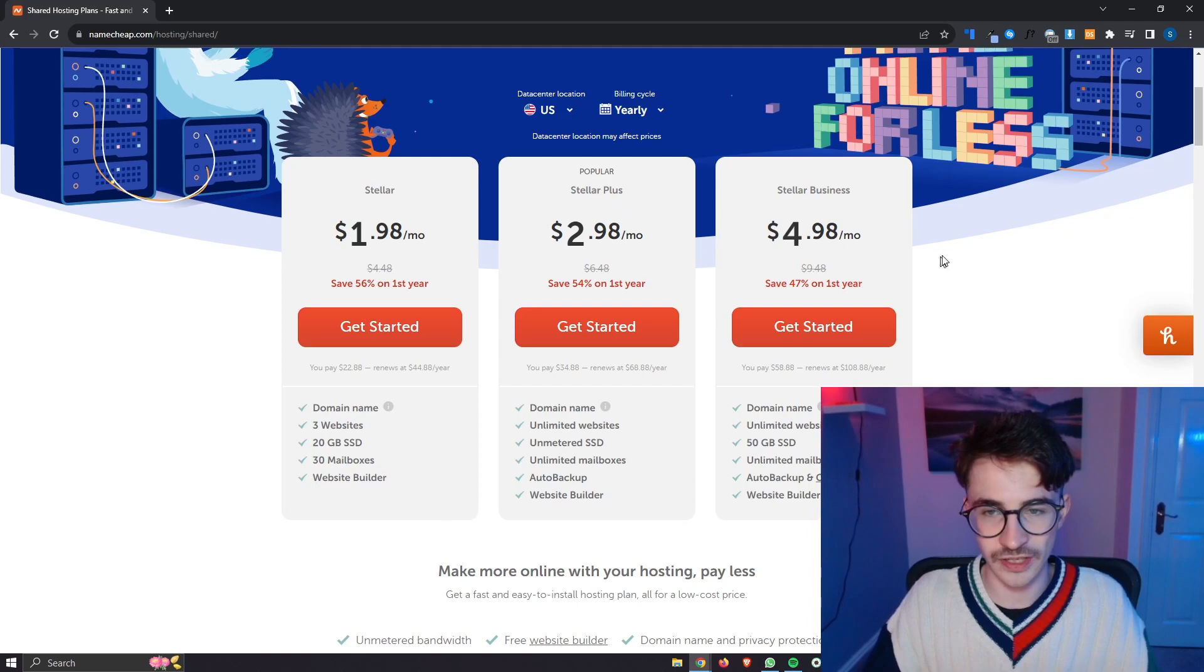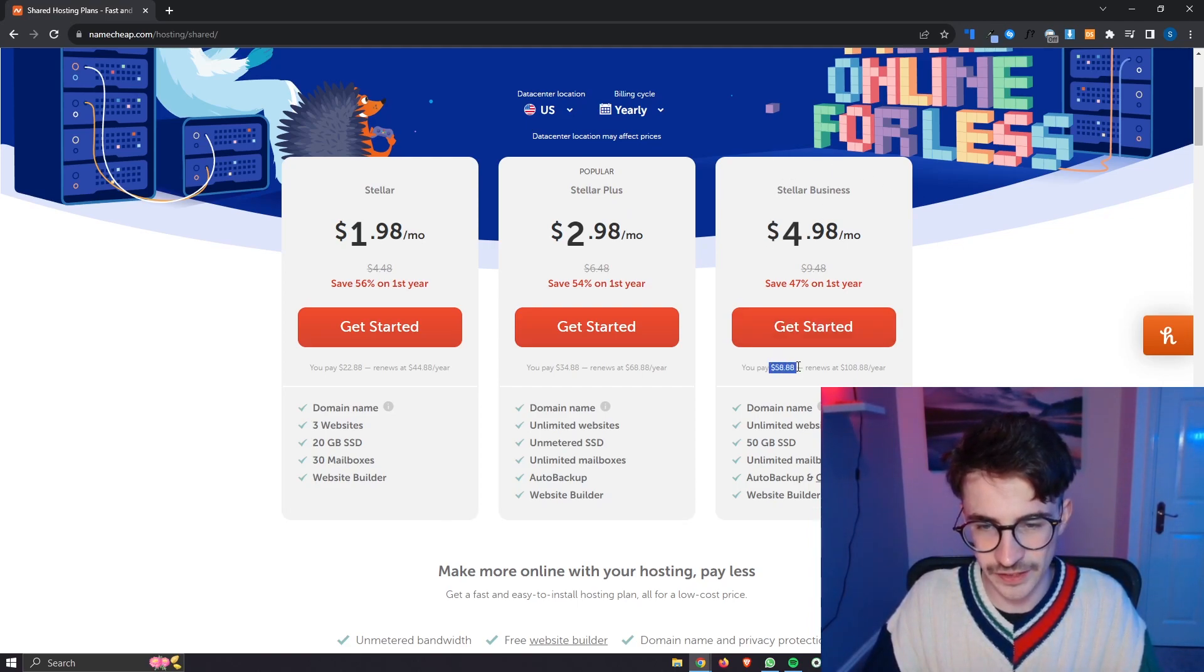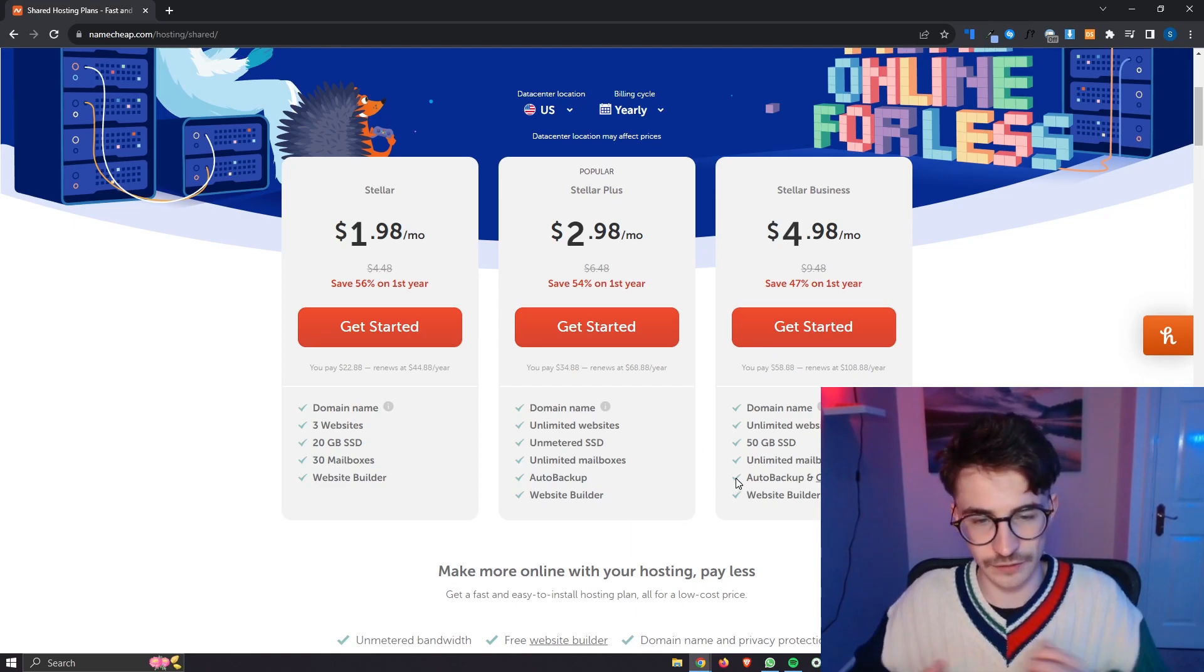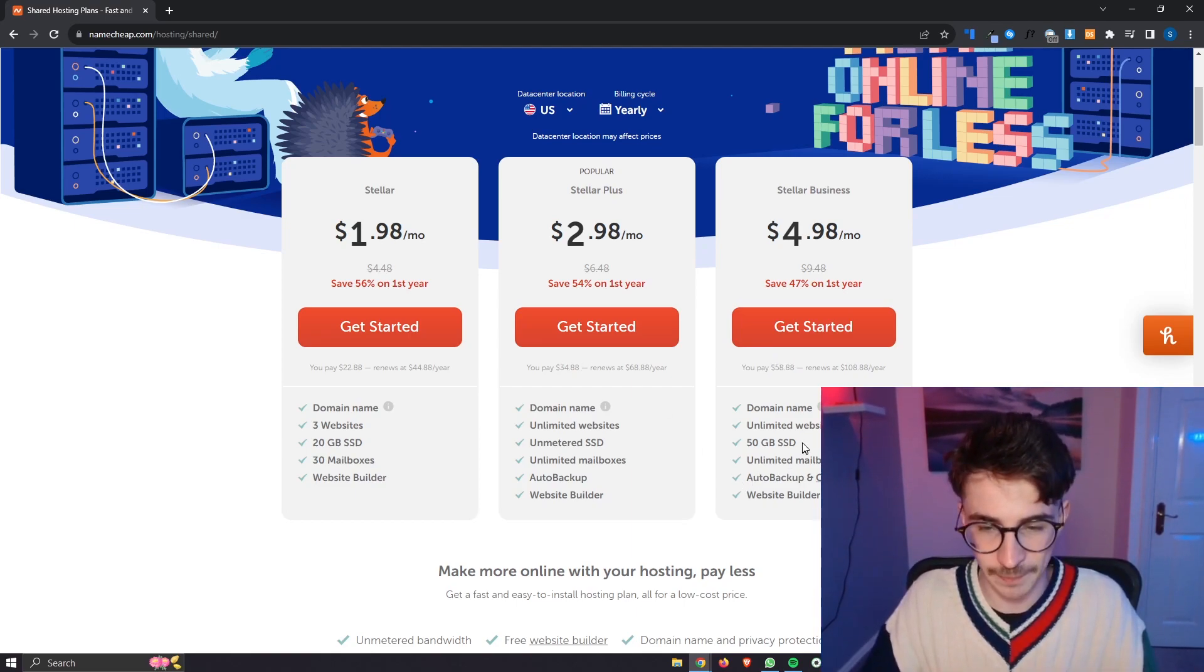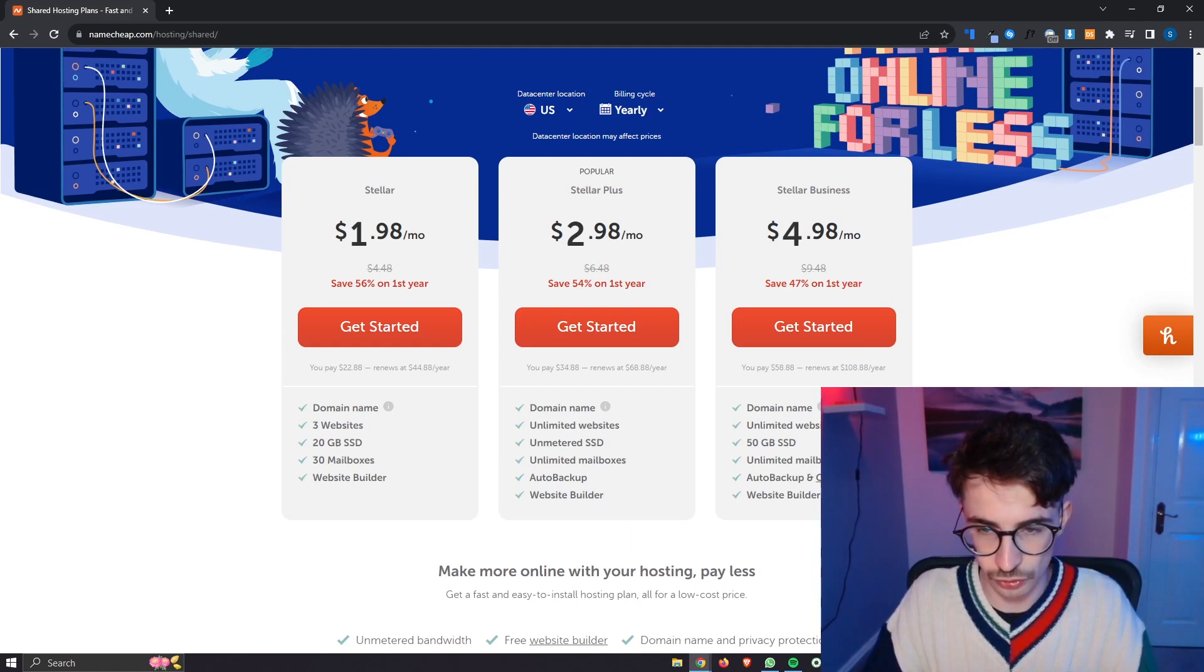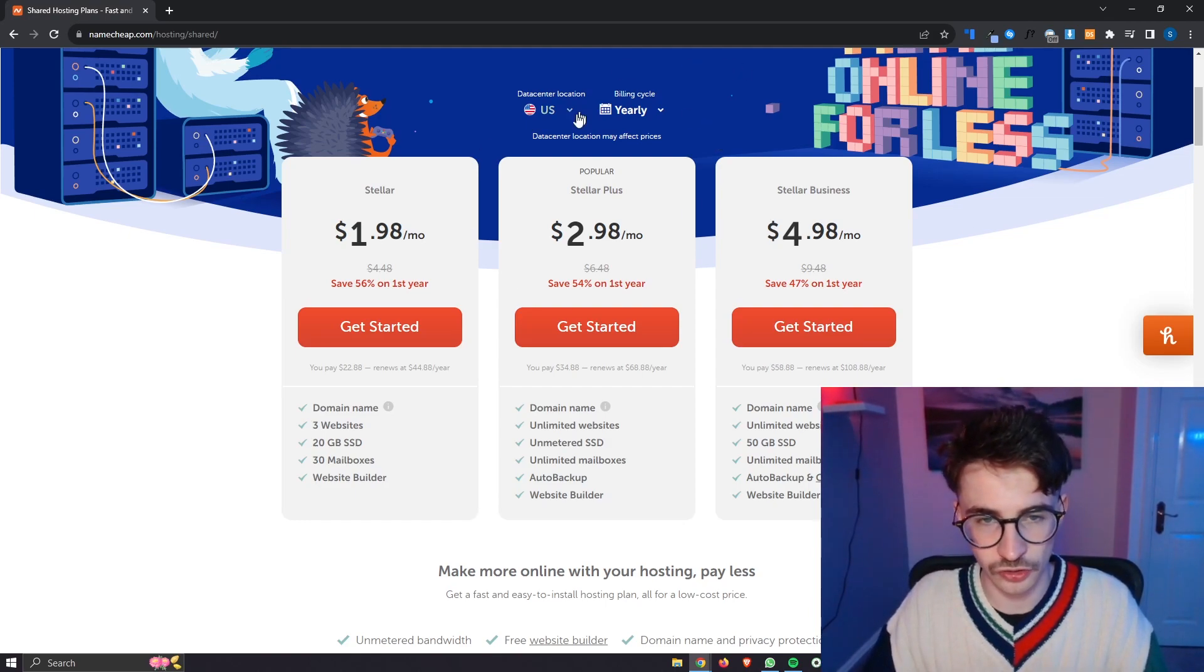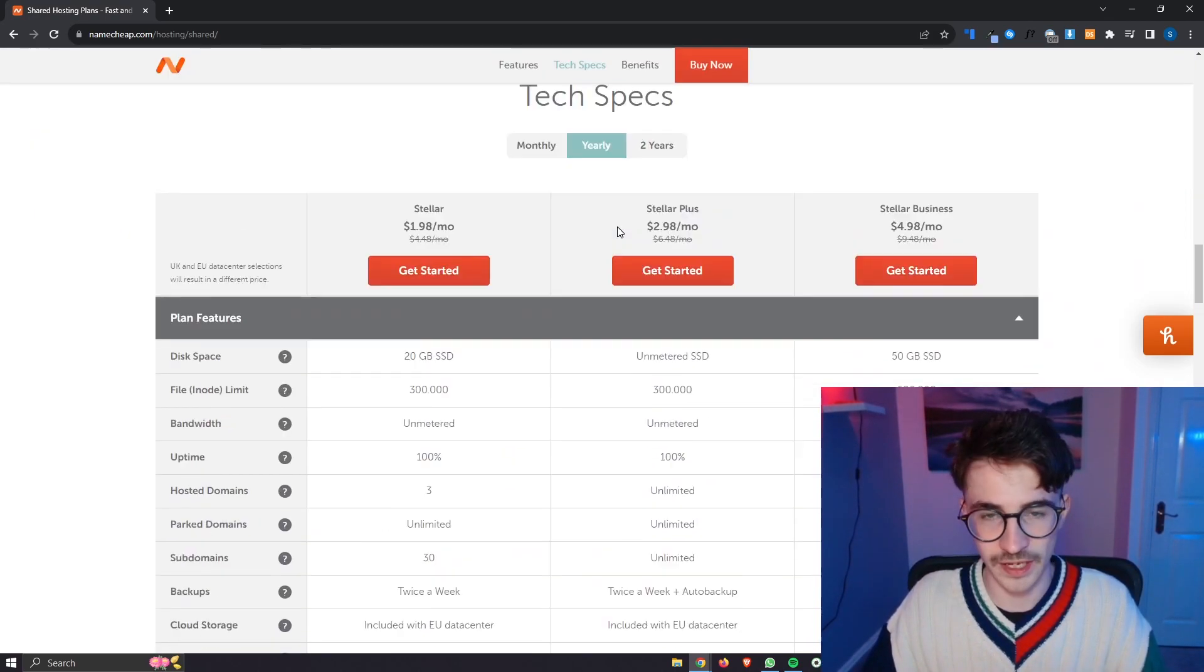Stella Business is a little bit overkill, it is a lot more expensive, coming in at $58 for the year compared to $48 and the only real difference here is that you get 50 gigabytes of SSD and then also this cloud storage. So as I say, a little bit overkill, most people are going to want to go for this Stella Plus.